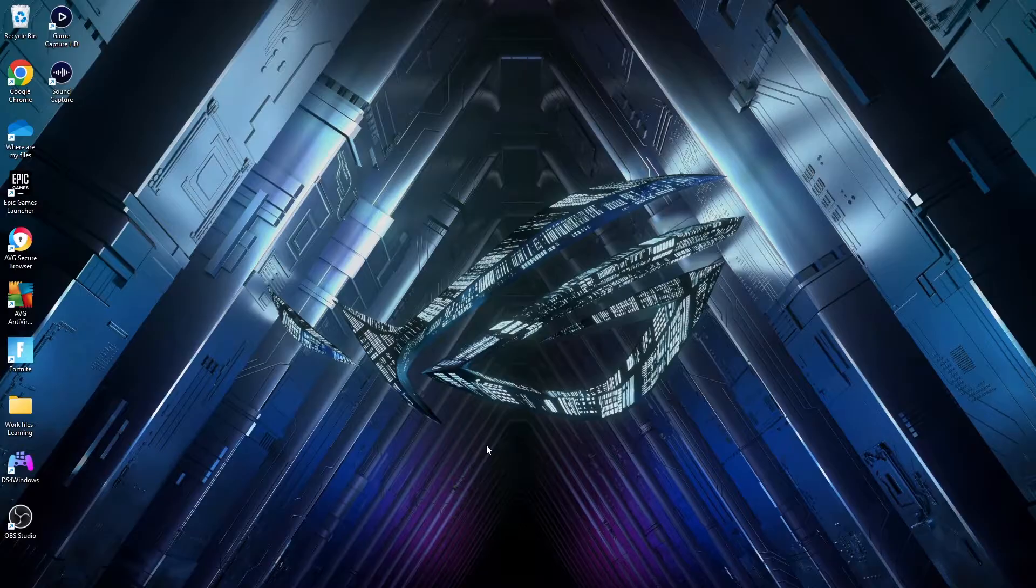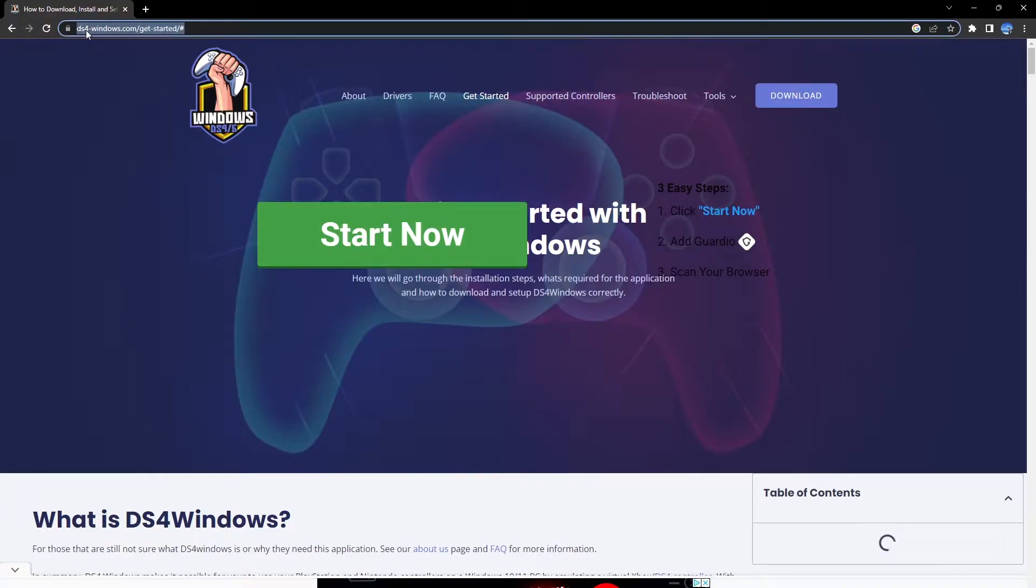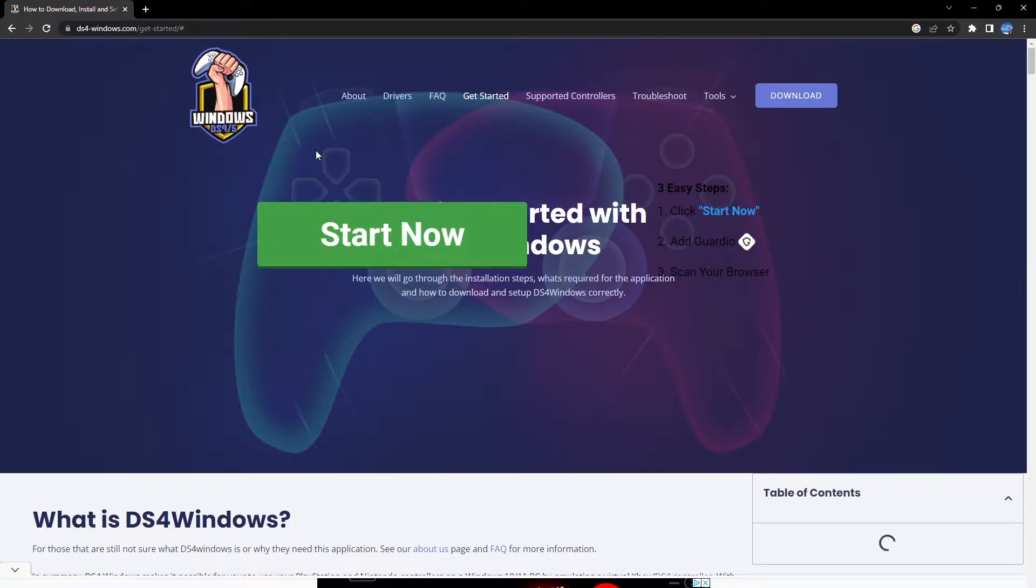So without any further ado, let's just get right into it. All right guys, so the first thing that you want to do is you're going to be using a third party application in order to emulate your PS5 controller as a valid device on your PC.